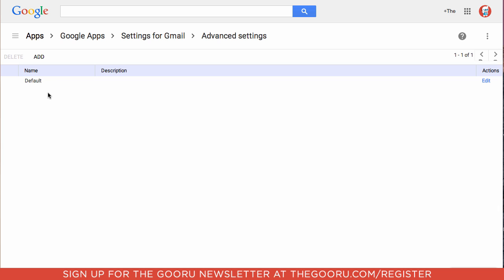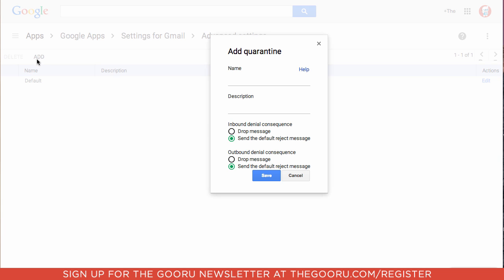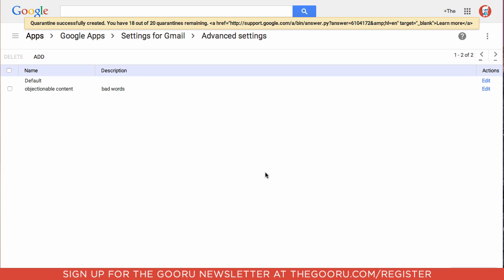And here you can see we get the default one already, but if we'd like to create another one, click add and you can choose whether this quarantine is going to send a rejection message when someone sends an email that is caught by the quarantine or if it will just drop the message in the quarantine without sending any sort of rejection message. We'll call this one objectionable content and click save.